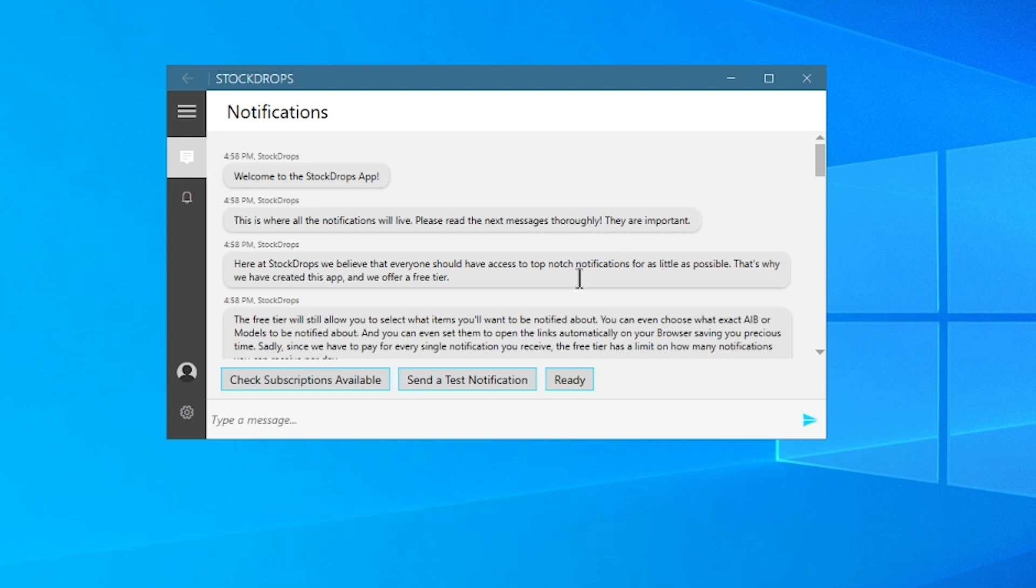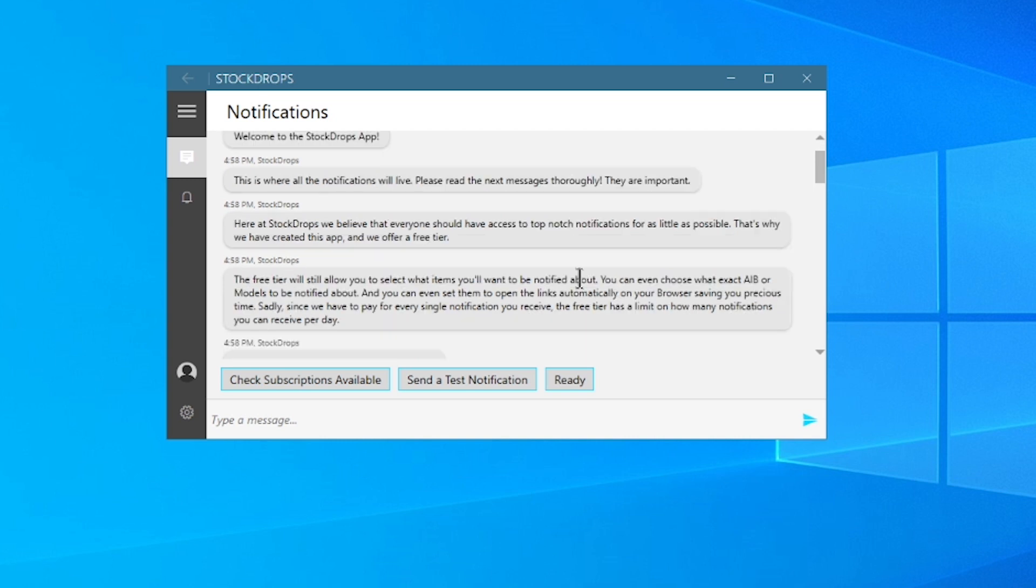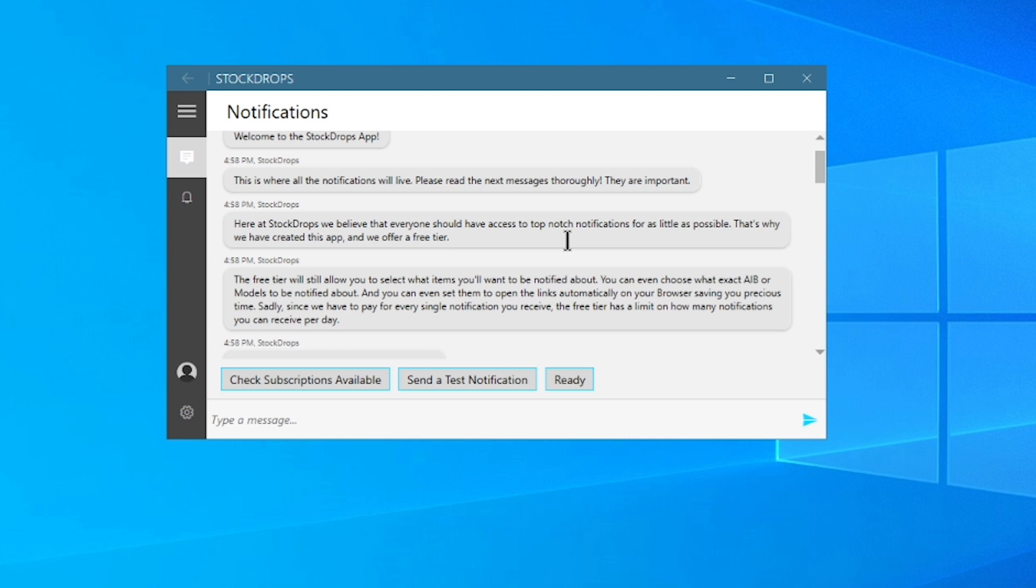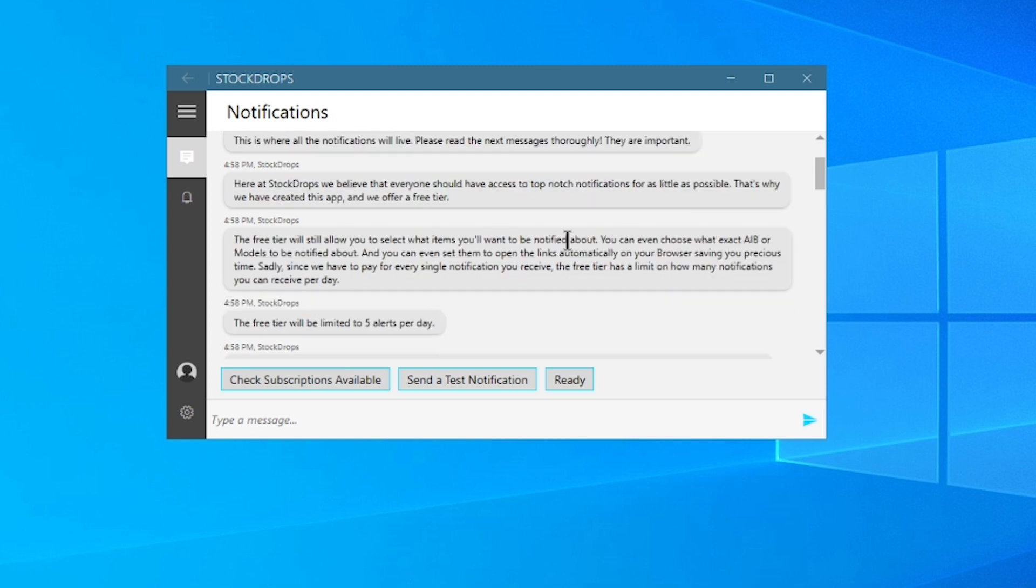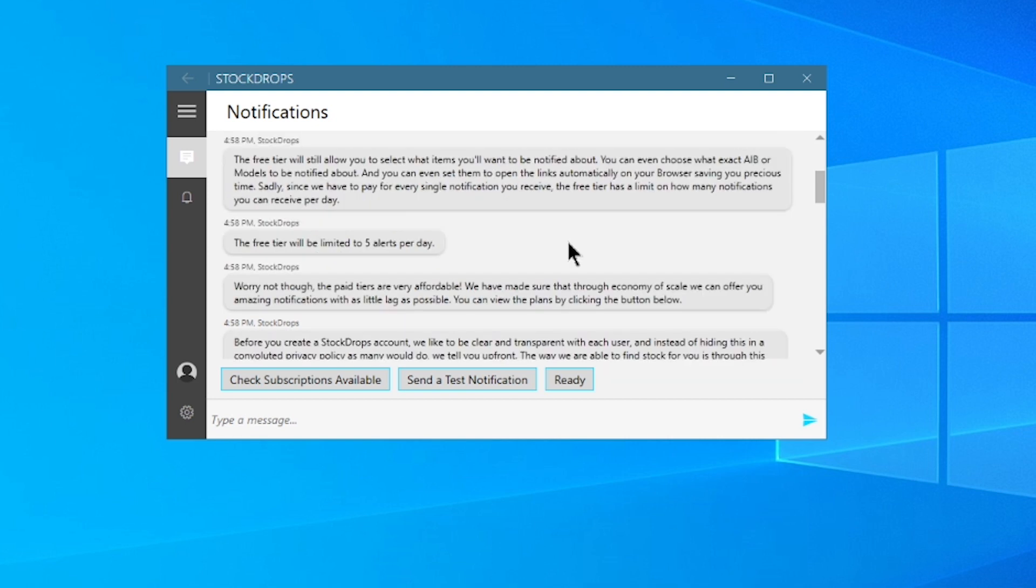Here at StockDrops, we believe that everyone should have access to top-notch notifications for as little as possible. That's why we have created this app, and we offer a free tier. This free tier will still allow you to select what items you'll want to be notified about. You can even choose what exact AIB or models to be notified about, and you can even set them to open links automatically on your browser, saving you precious time. Sadly, since we have to pay for every single notification you receive, the free tier has a limit on how many notifications you can receive per day. The free tier will be limited to five alerts per day. Worry not though, the paid tiers are very affordable. We have made sure that through economy of scale, we can offer you amazing notifications with as little lag as possible. You can view the plans by clicking the button below.